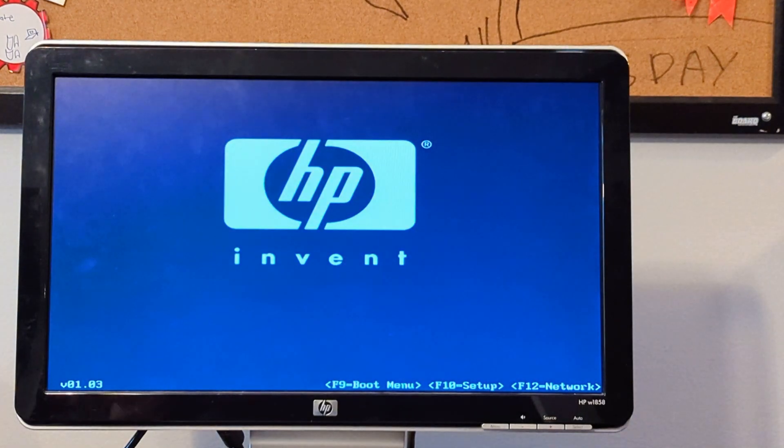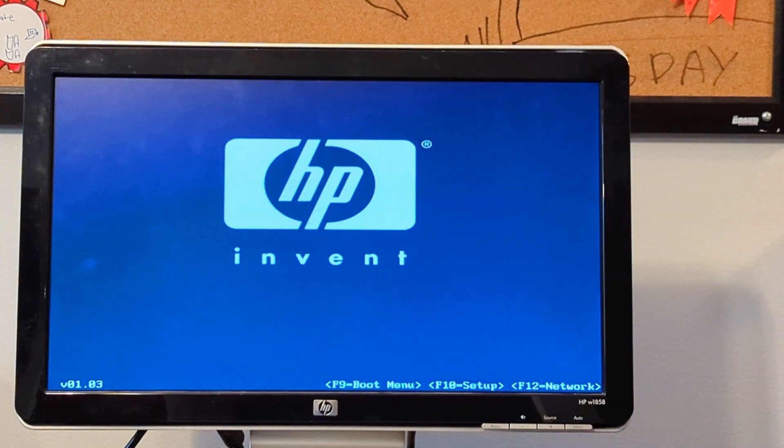Do we have... there it is. It seems to be HP and invent.